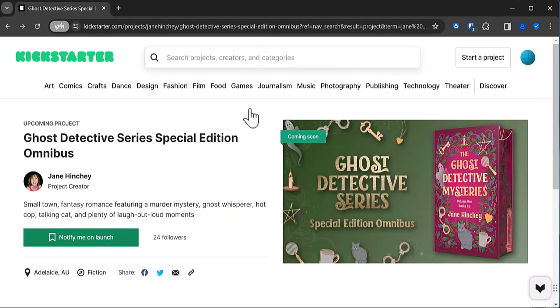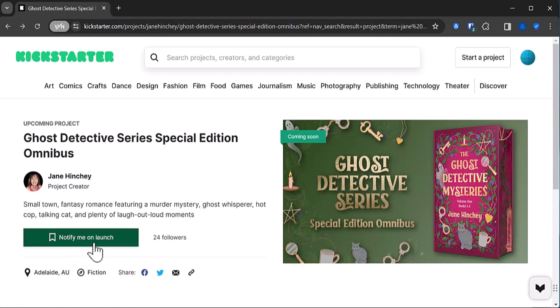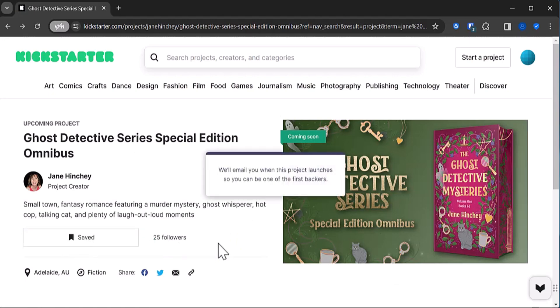Now all you need to do is click the notify me on launch button and Kickstarter will let you know as soon as my project is live. How cool is that?